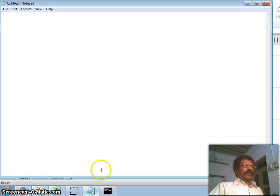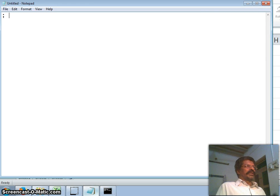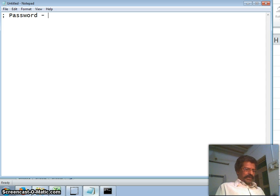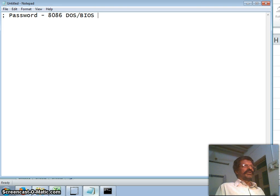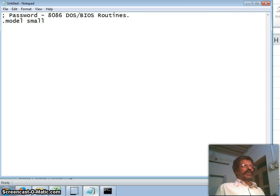I have opened a notepad. This program is the password verification using assembly language 8086. We are using DOS and BIOS routines — basic input output system routines. The first directive is model small because we have only one segment for data, one segment for code, one segment for stack. Then stack with 256 memory locations allocated — 100h.